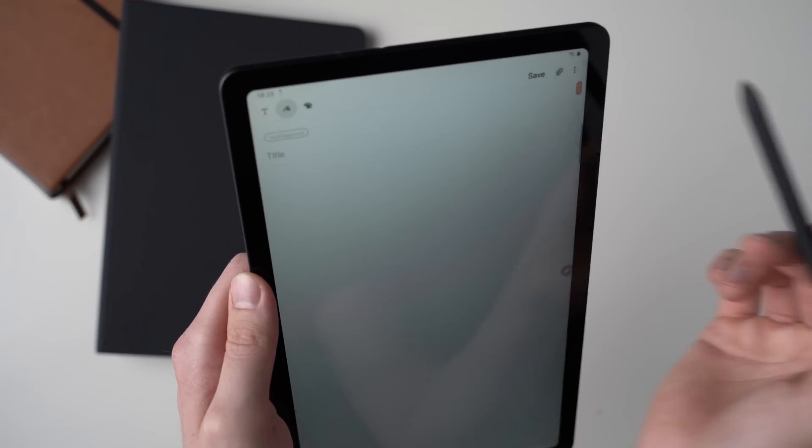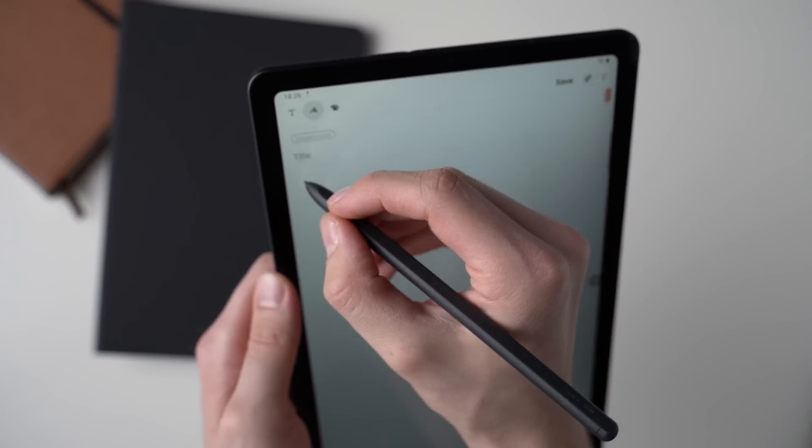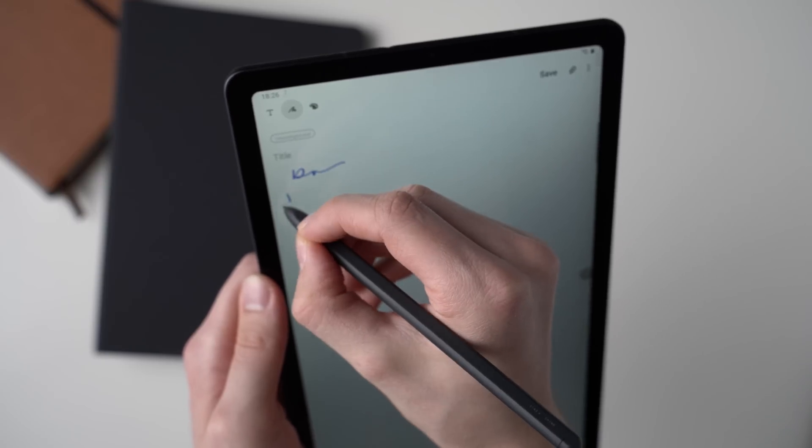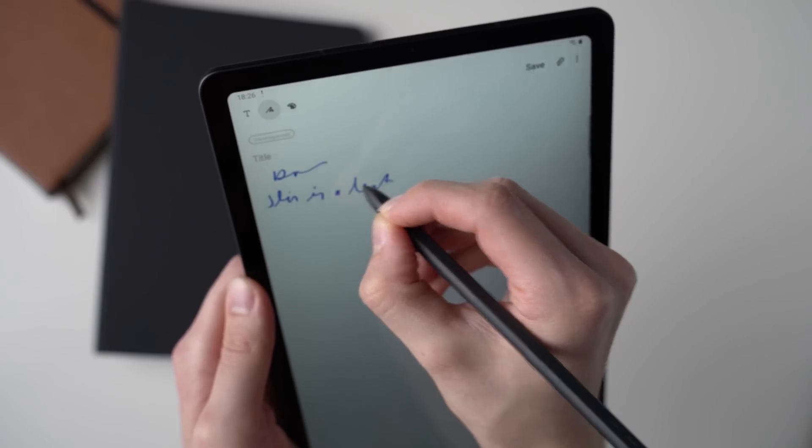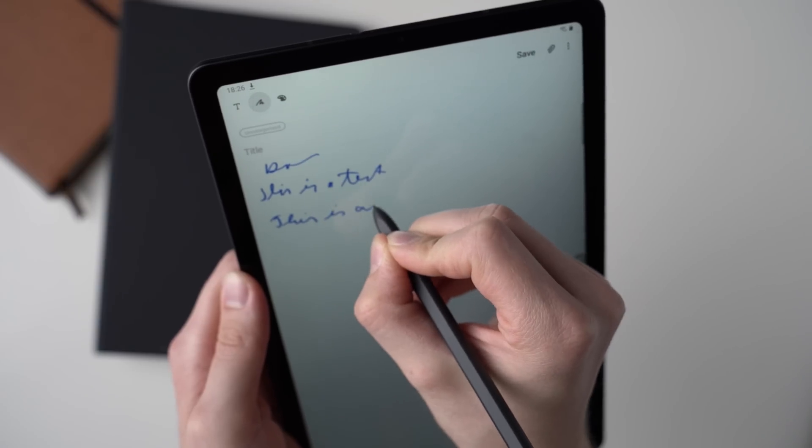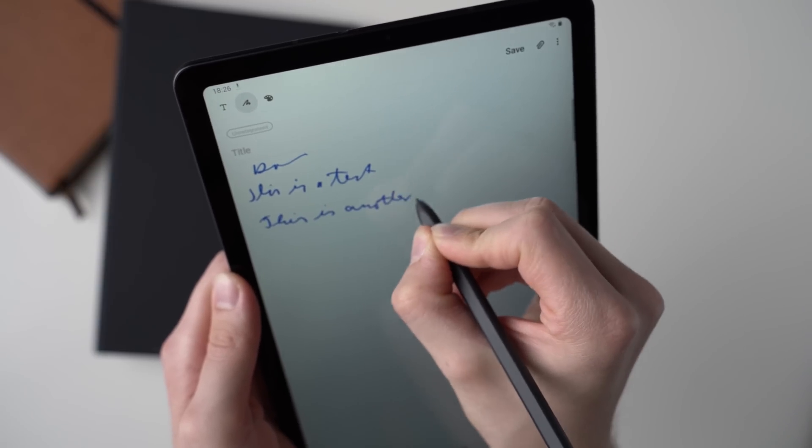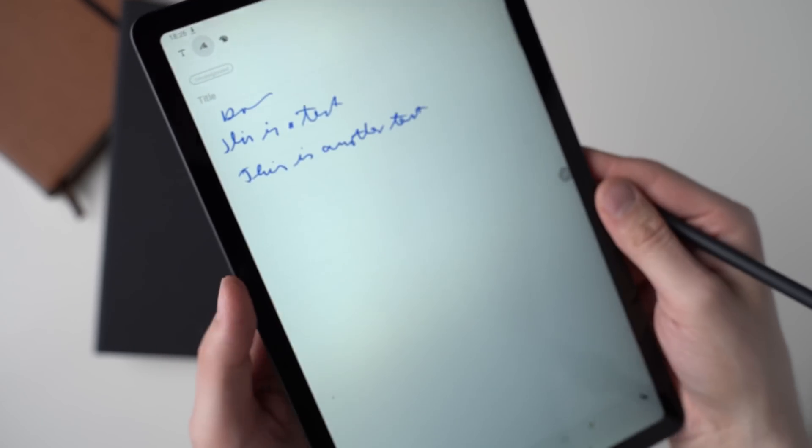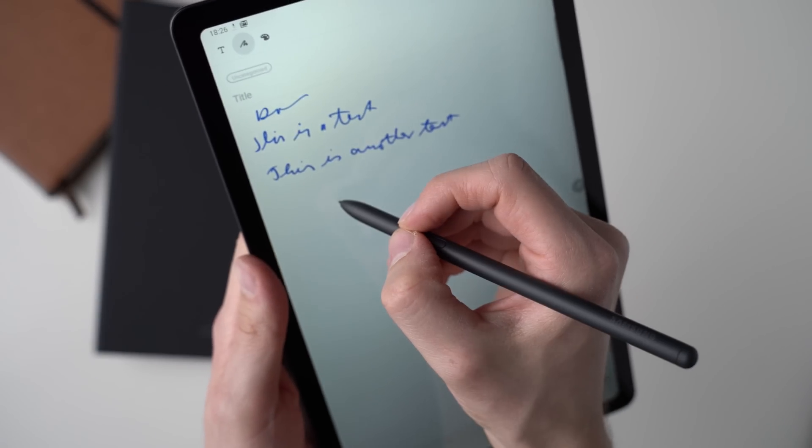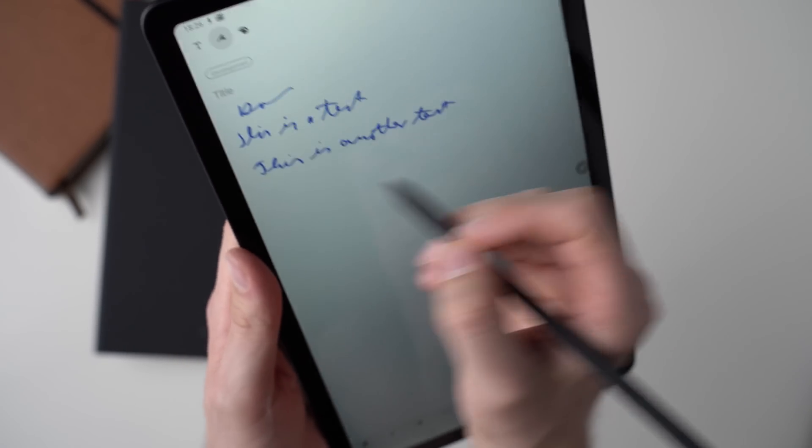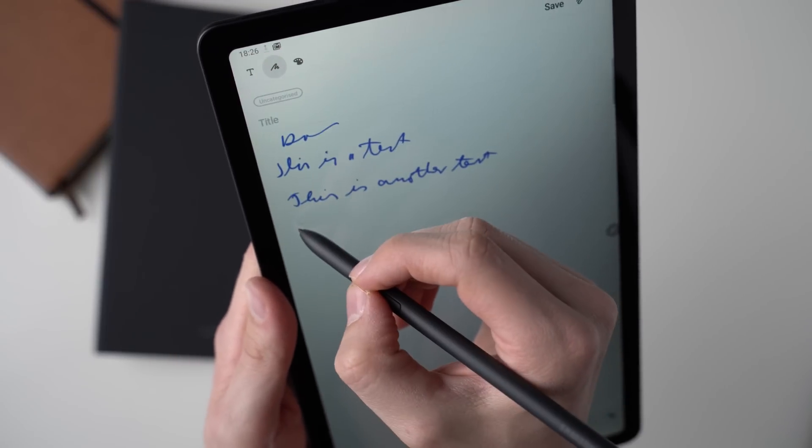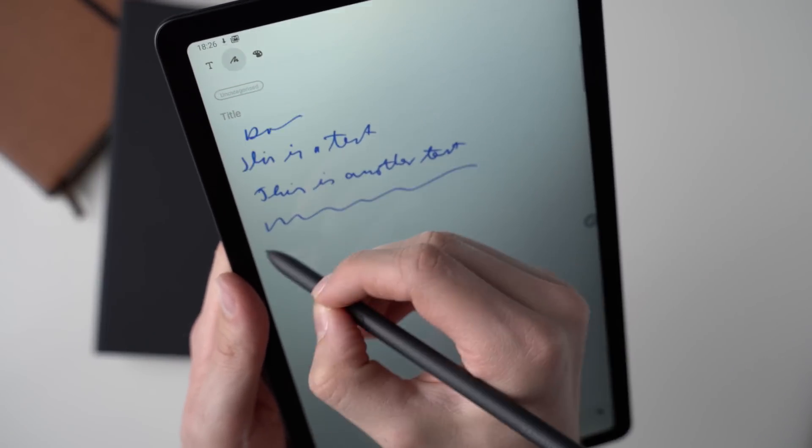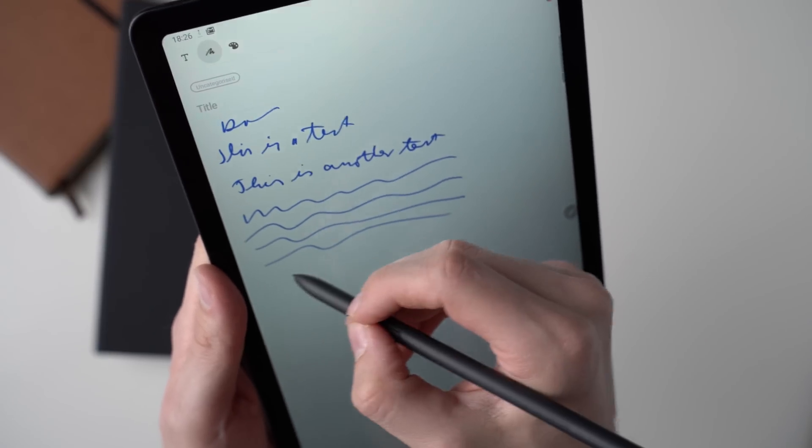Then we've got the pen input, the standard note like a notebook you can write here. This is a test. This is another test. Now my handwriting is pretty bad, but what you maybe have seen is that I can put my palm on here fully. I can fully place my arm on the screen and it does not draw when I go around here. It just draws when I'm using the pen. So it does have pretty good palm rejection. It works quite well.